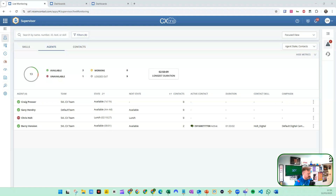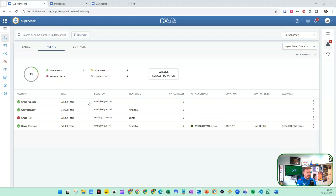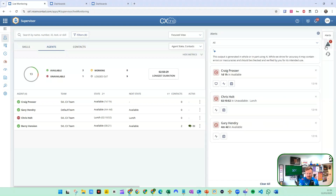Let's take a look at CX1 Supervisor and how we do a number of tasks within Supervisor to manage our agents. Here I am logged into Supervisor. I can see my various agents — I've decided to not look at logged out agents for now. I've got a few agents in different working states and some alerts as to what's going on, and from this I can manage the activity.